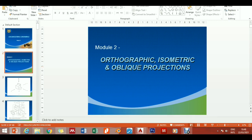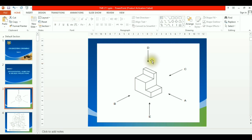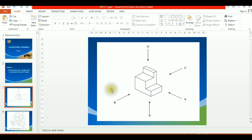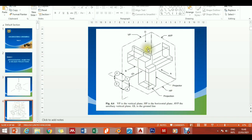Welcome to this class. Today we want to look at orthographic projections and briefly see how we can implement these projections using AutoCAD. We have a typical object shown on your screen — a simple block with several faces. You can see points D in the top direction, B pointing in this face, A and E from the bottom, and C from this other direction.